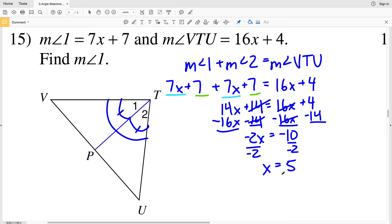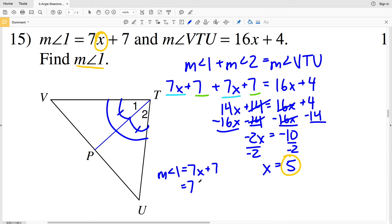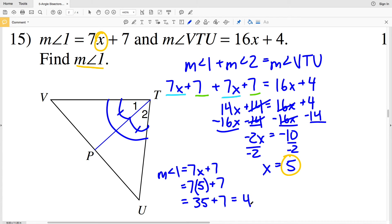Knowing x equals 5, I plug into the equation for the measure of angle 1: 7x plus 7 equals 7 times 5 plus 7, which equals 35 plus 7, giving 42 degrees. So the measure of angle 1 equals 42 degrees in number 15.